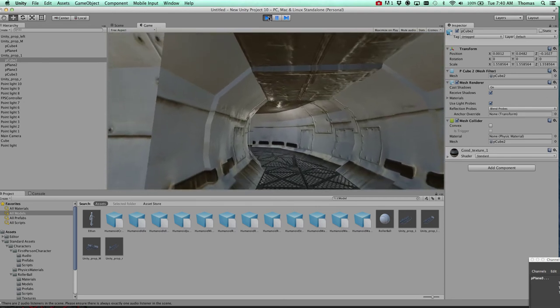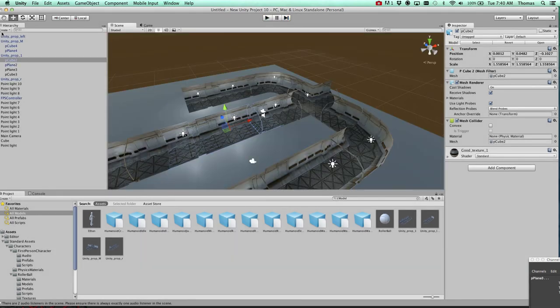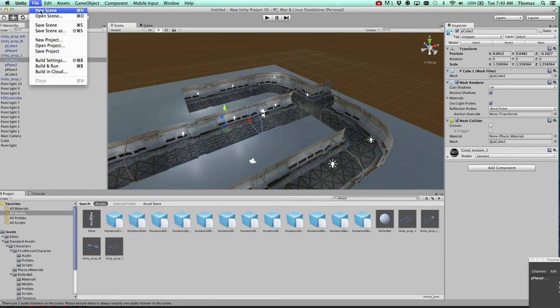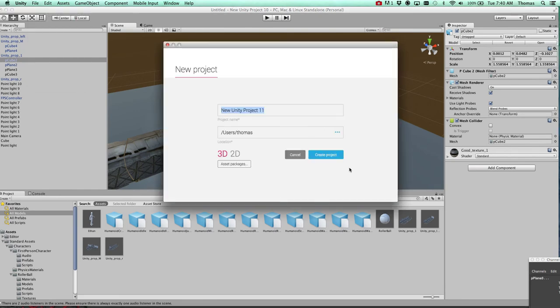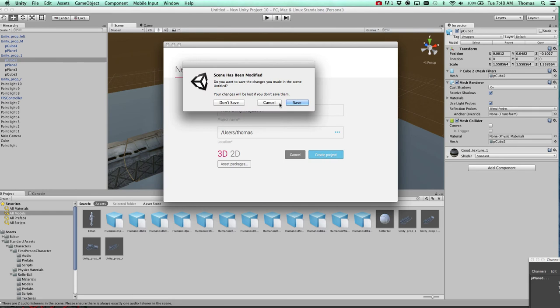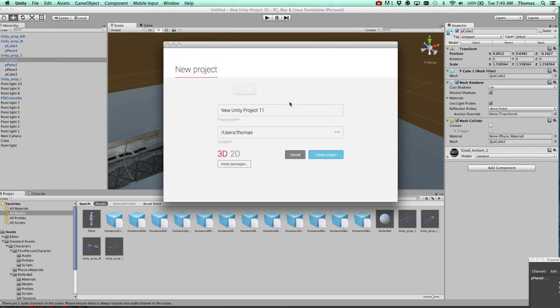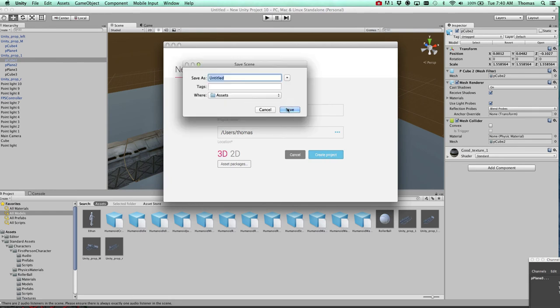Okay. So I'm going to go ahead and stop that. I'm going to go ahead and create a new project. And I'm just going to go ahead and create it. Save that one out.